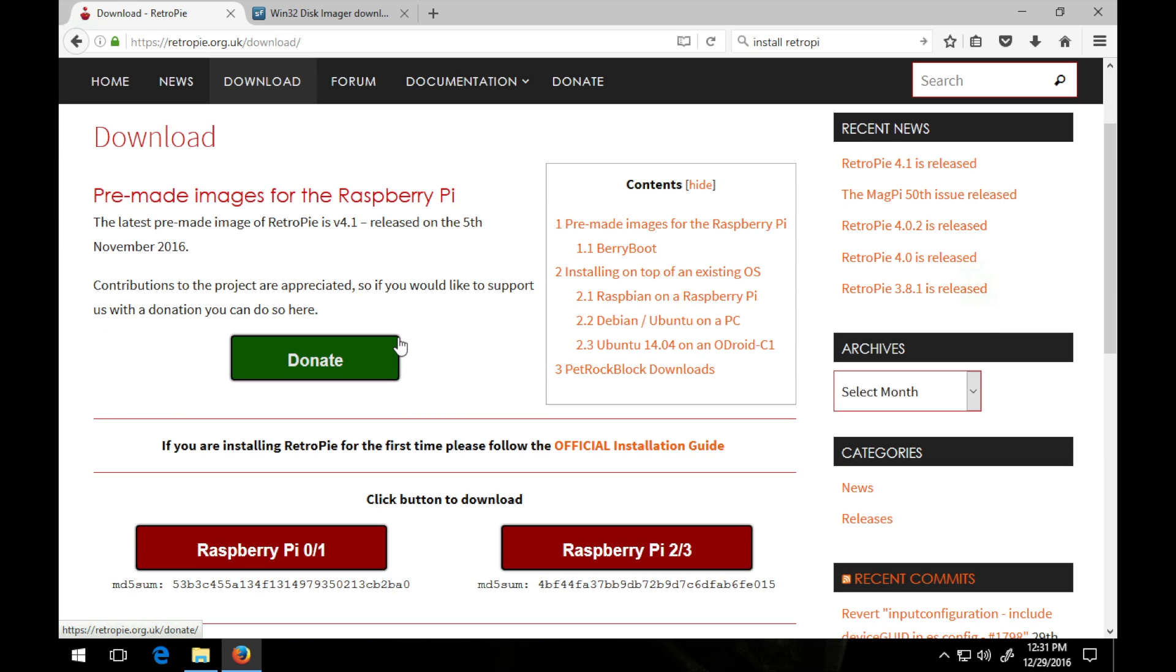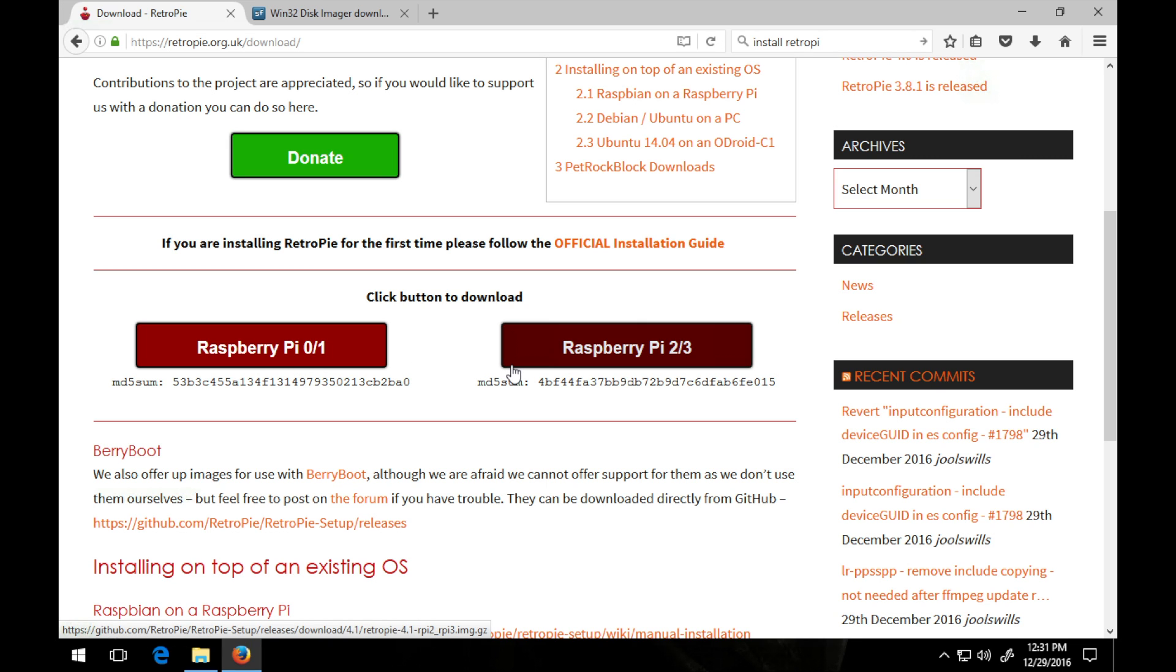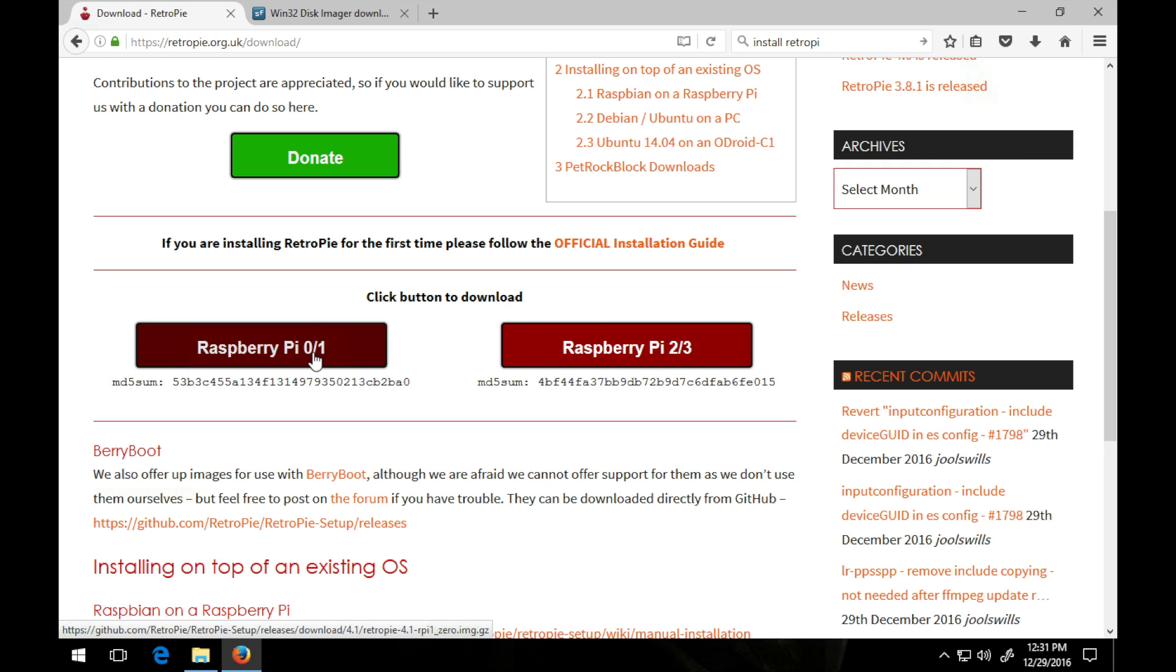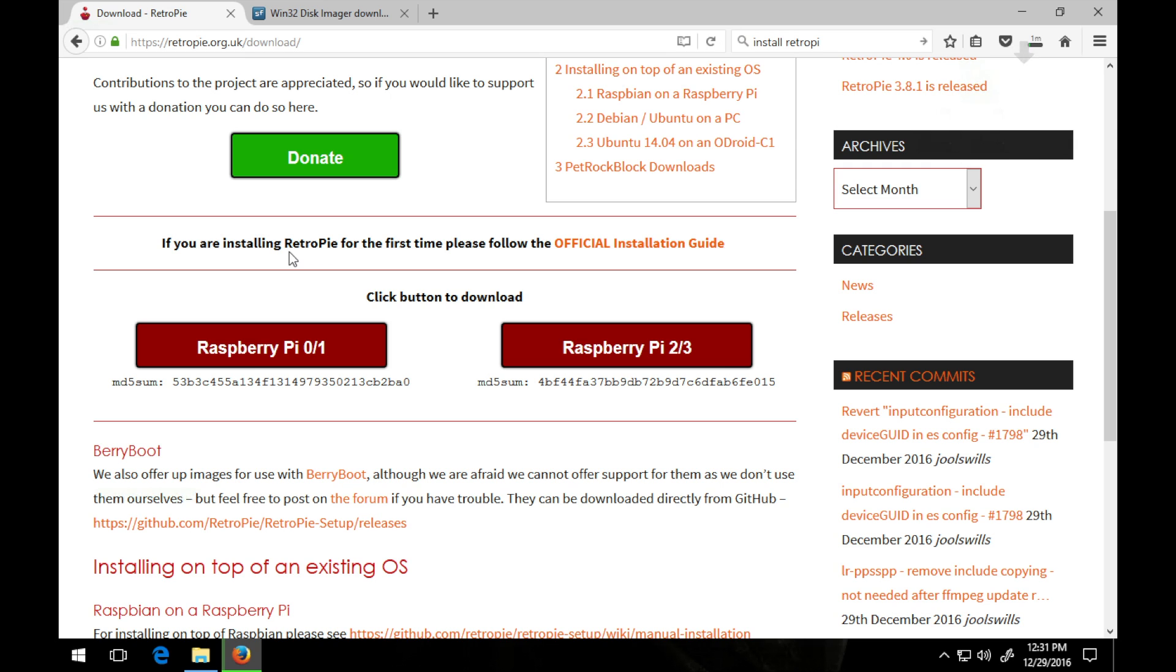From there you can donate if you like. I'm going to be installing my RetroPie on my Raspberry Pi 3, but if you have the RetroPie Zero or any older versions, you might want to consider the RetroPie 0/1 or the older one, or RetroPie 2 or 3. So simply click RetroPie 2/3 because I'm going to be installing on a RetroPie 3. Save the file and download. I will fast forward this.